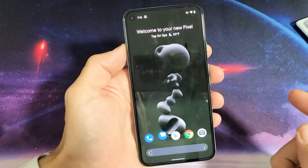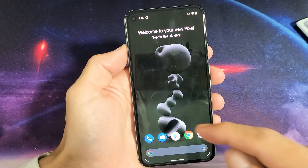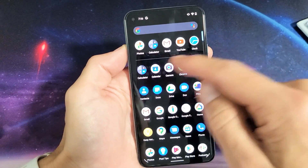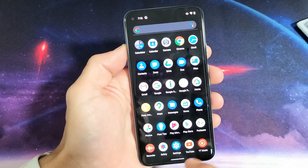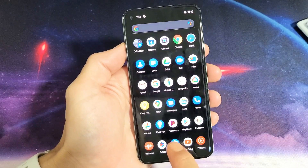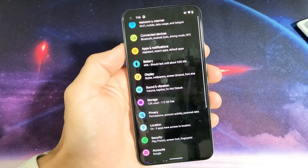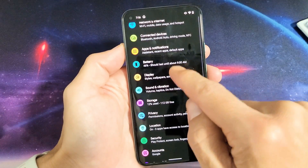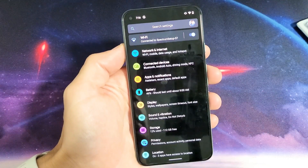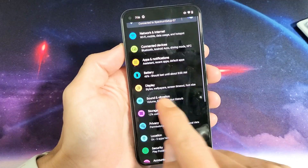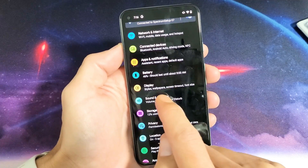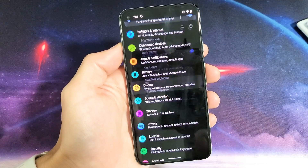First thing is just go into your settings. You can just swipe up on the screen like that and then look for your settings icon. Mine is right here on the bottom. And then from here, what you want to do is scroll down until you see Display. Tap on Display.